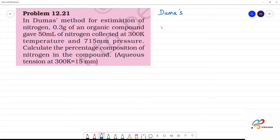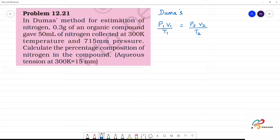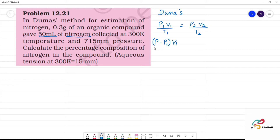A direct formula is used. The relationship is P1V1 divided by T1 is equal to P2V2 divided by T2. Here P1 is the pressure of the moist nitrogen gas collected, V1 is the volume at the given temperature T1, and this equals P2V2 divided by T2.